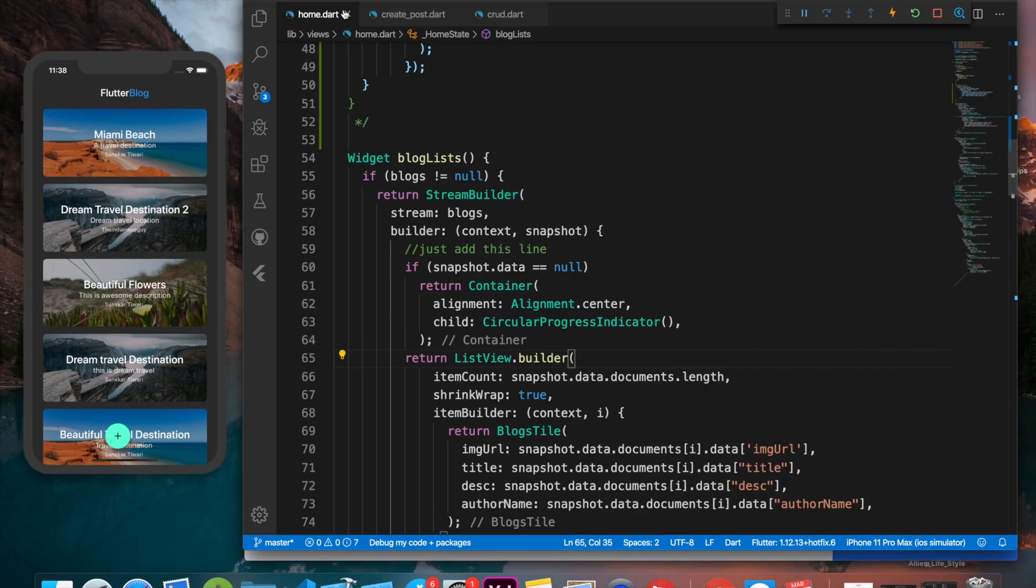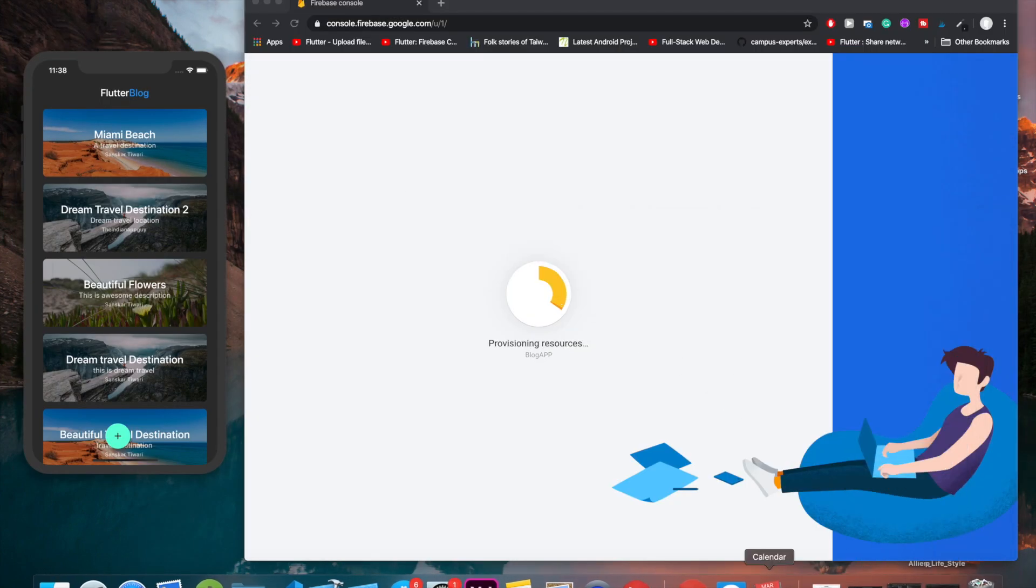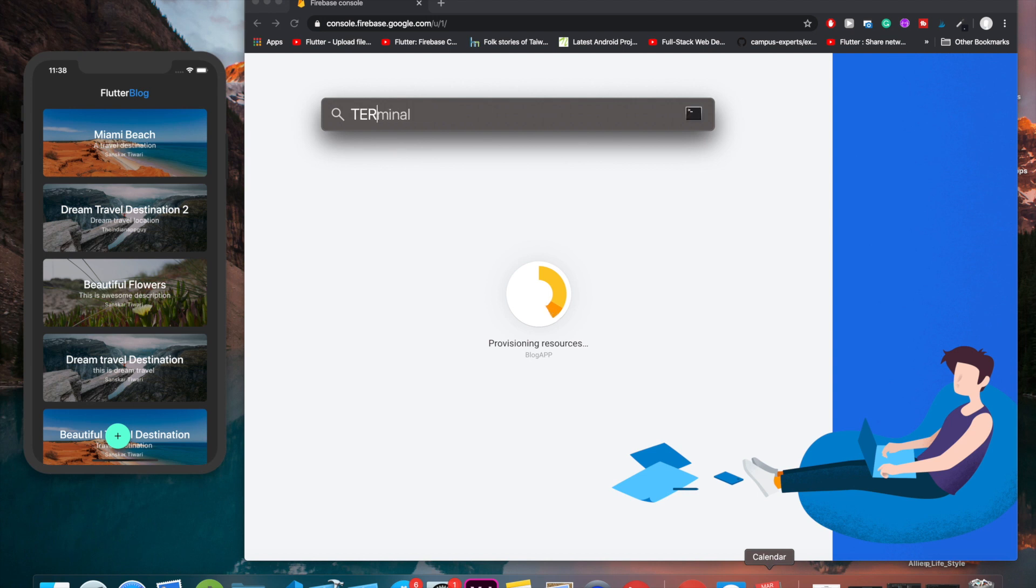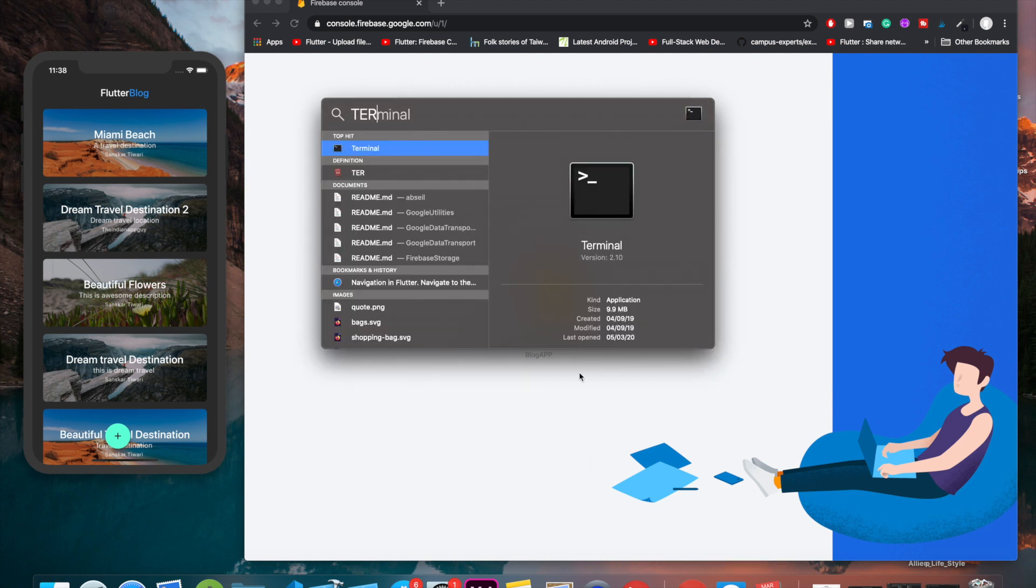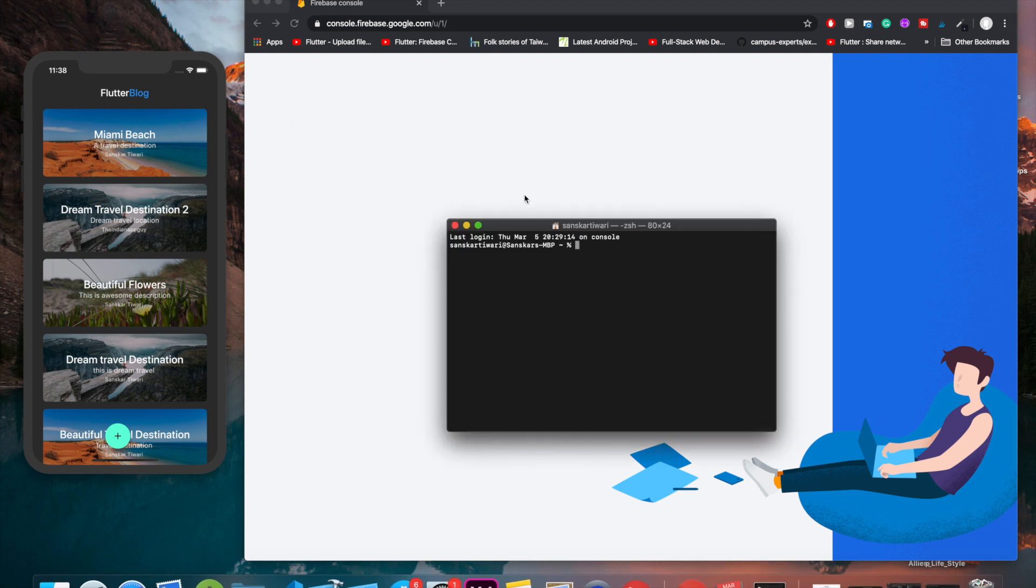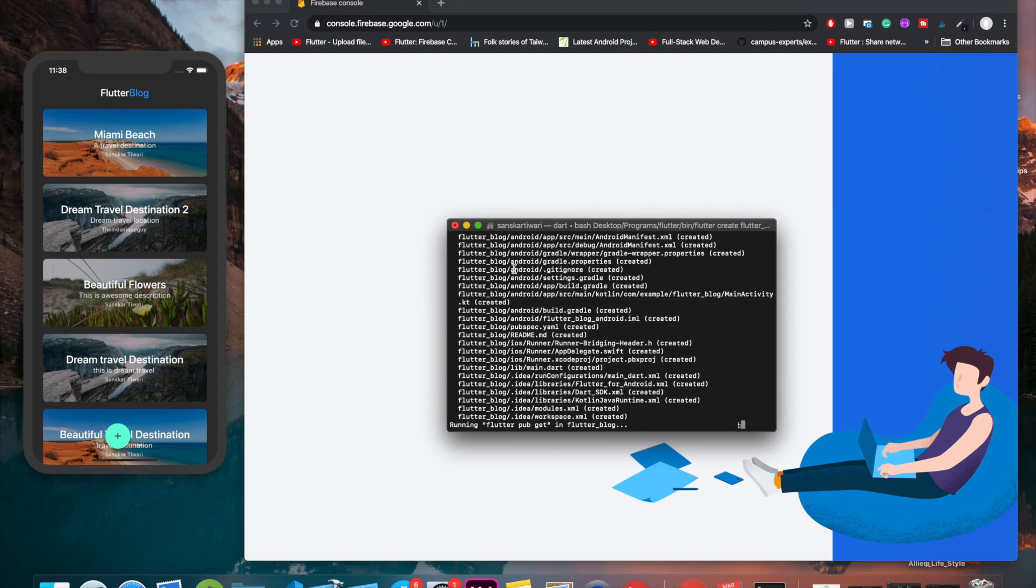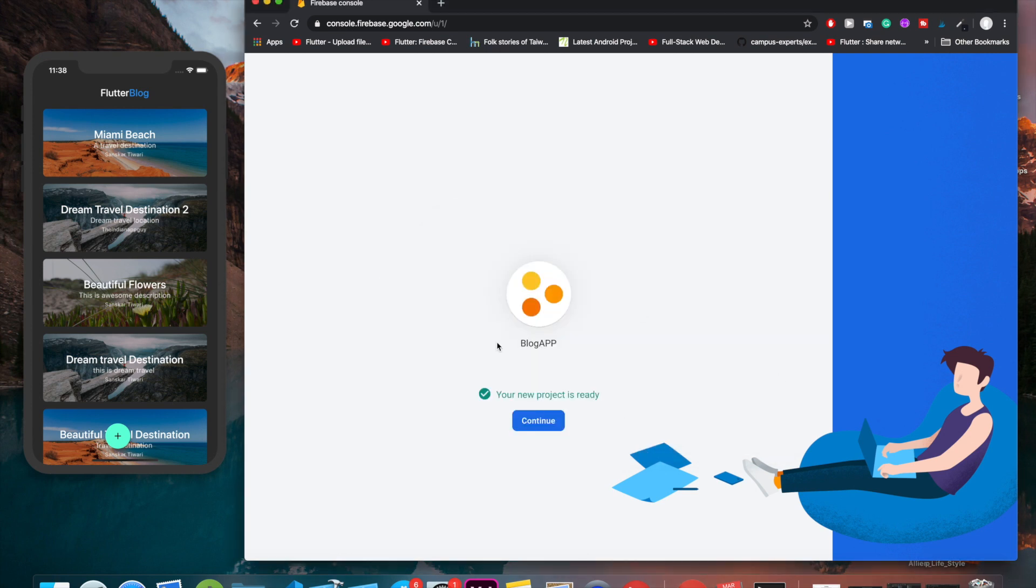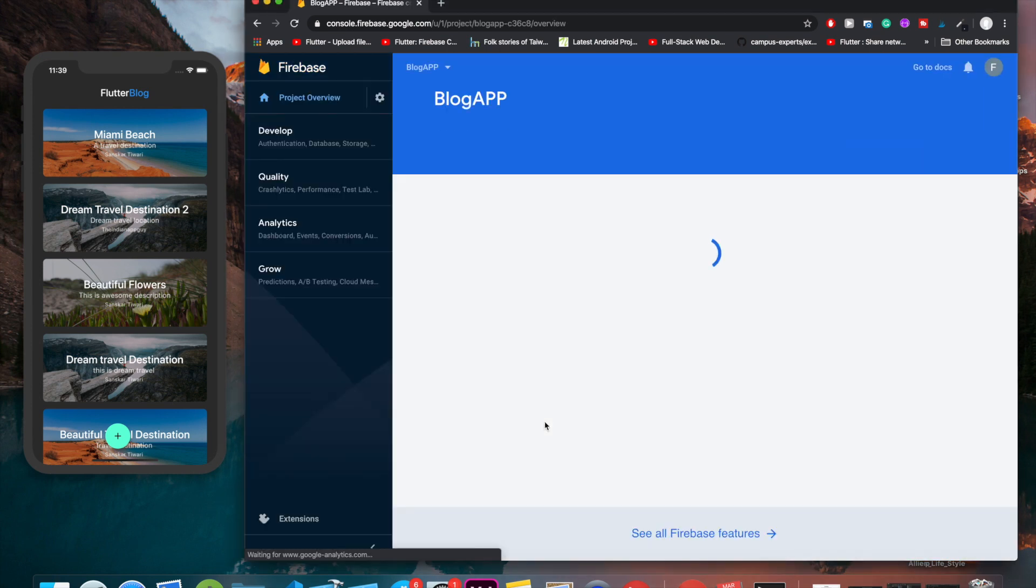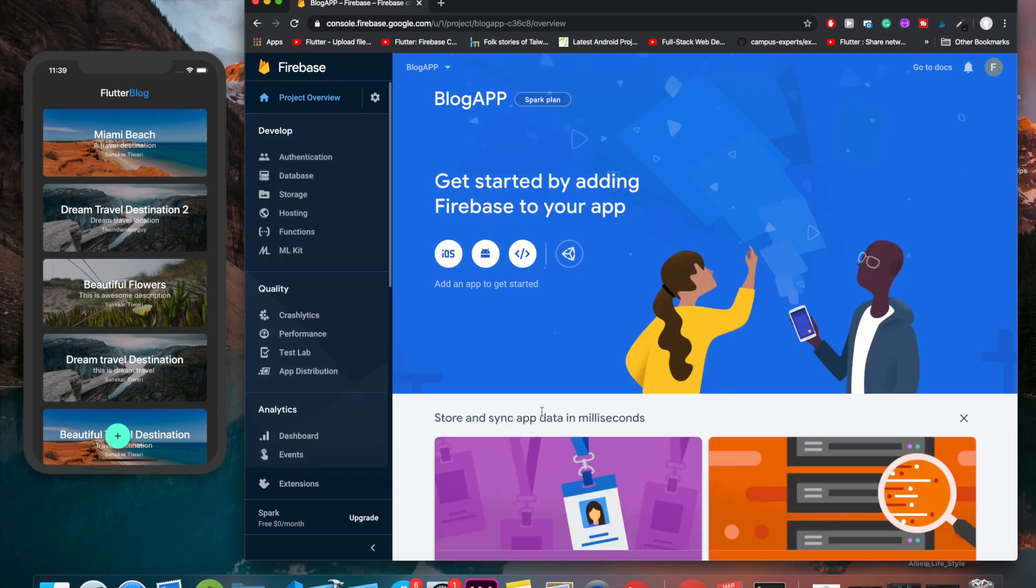So in the meantime I haven't actually created a new app, so I'm going to do so through the terminal. I'm going to type in 'flutter create', let's call it 'flutter_blog'.